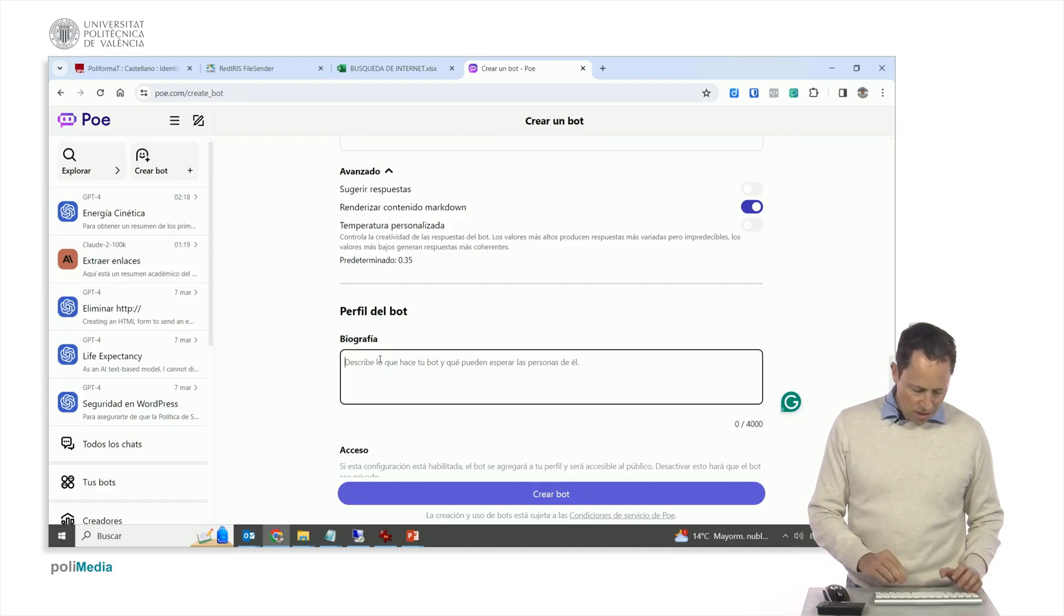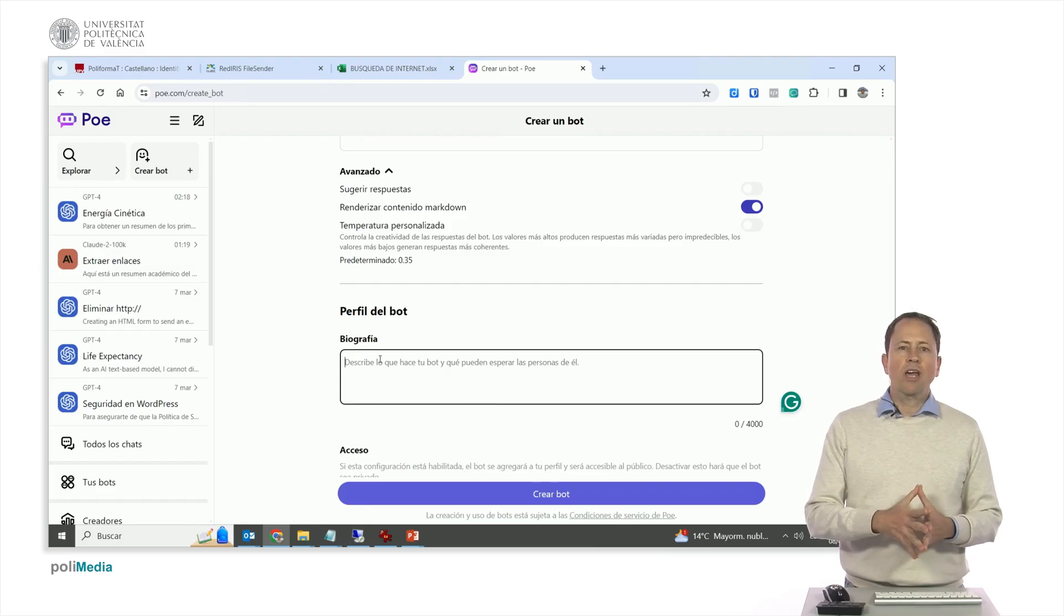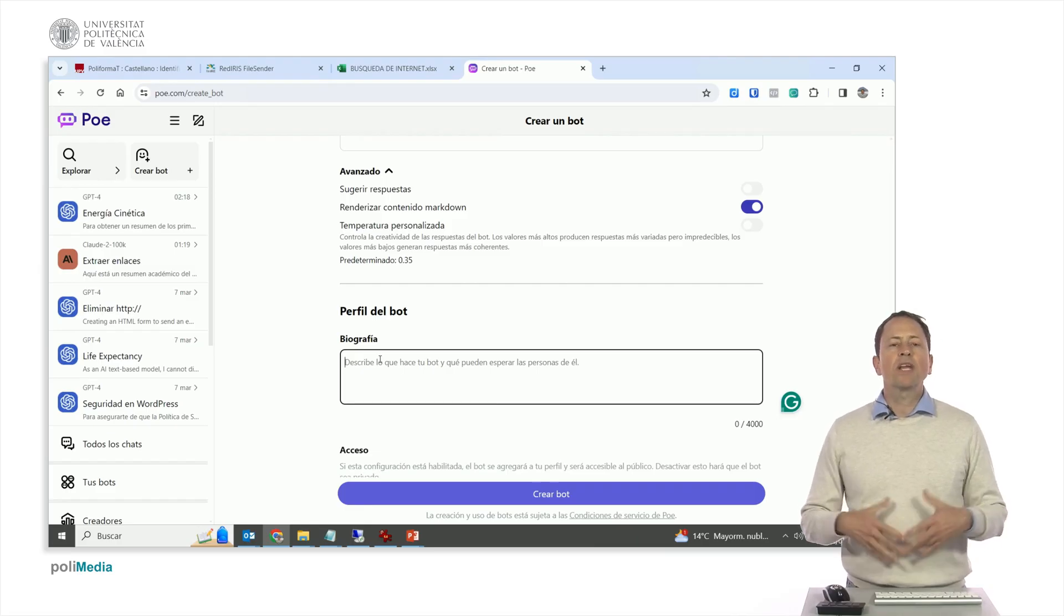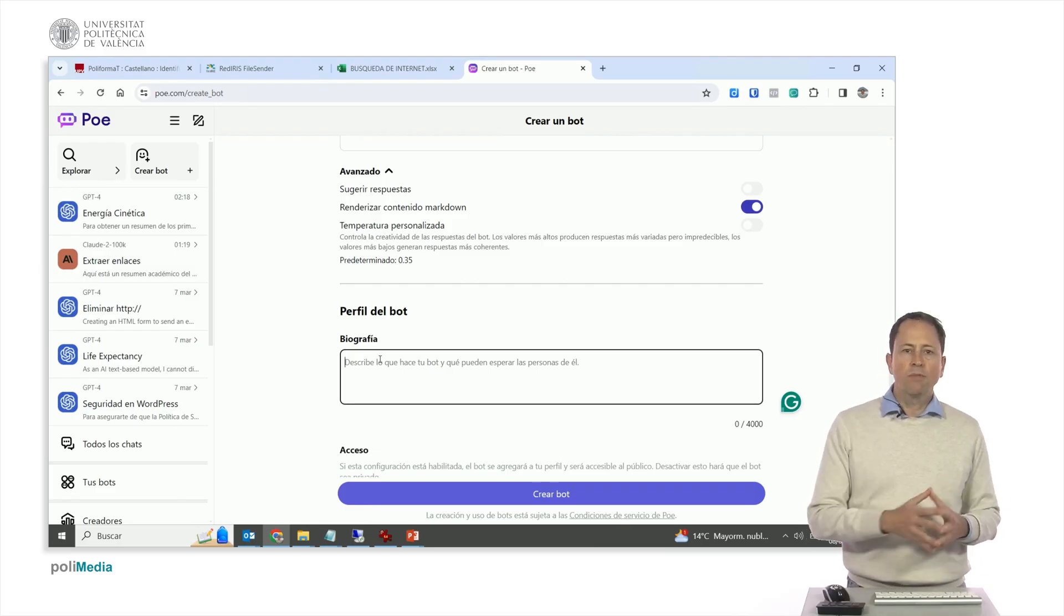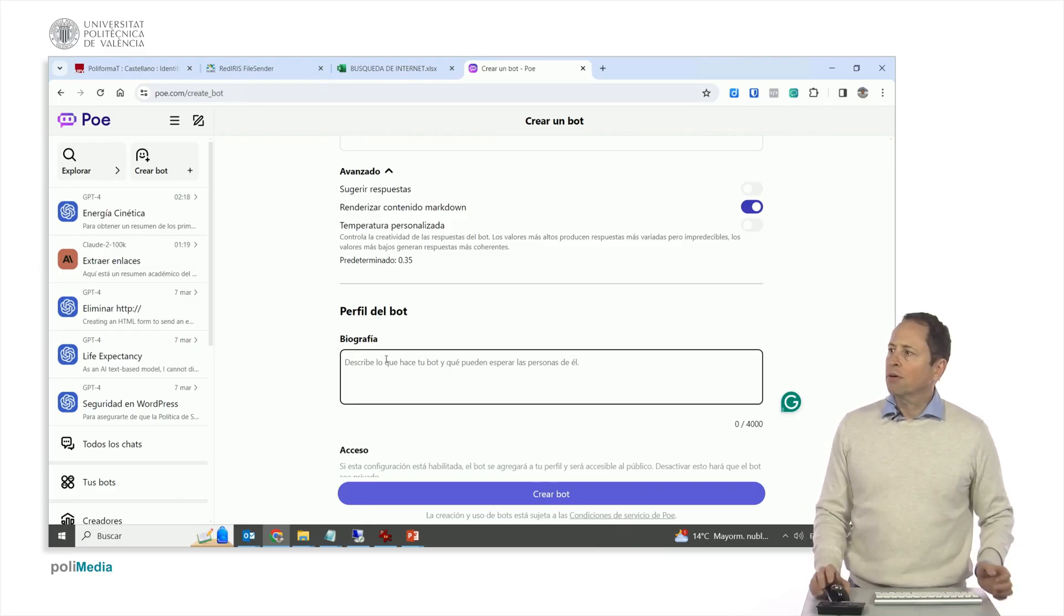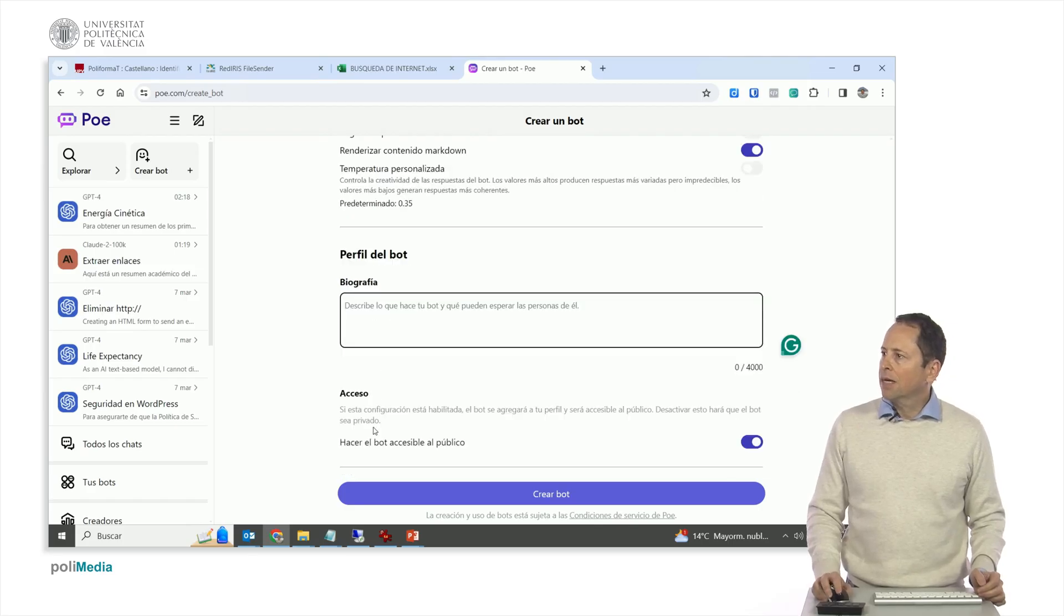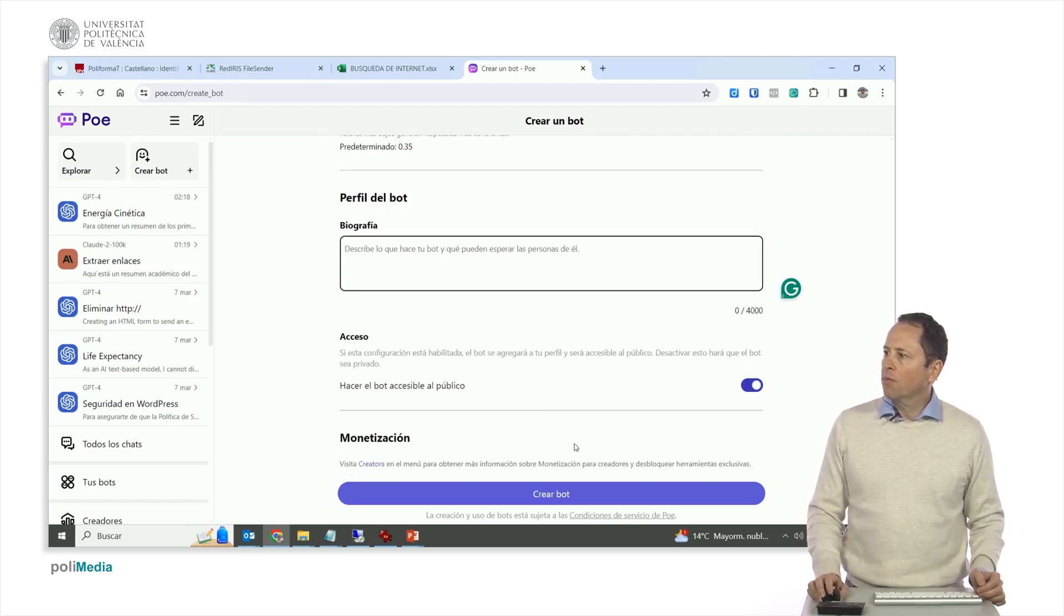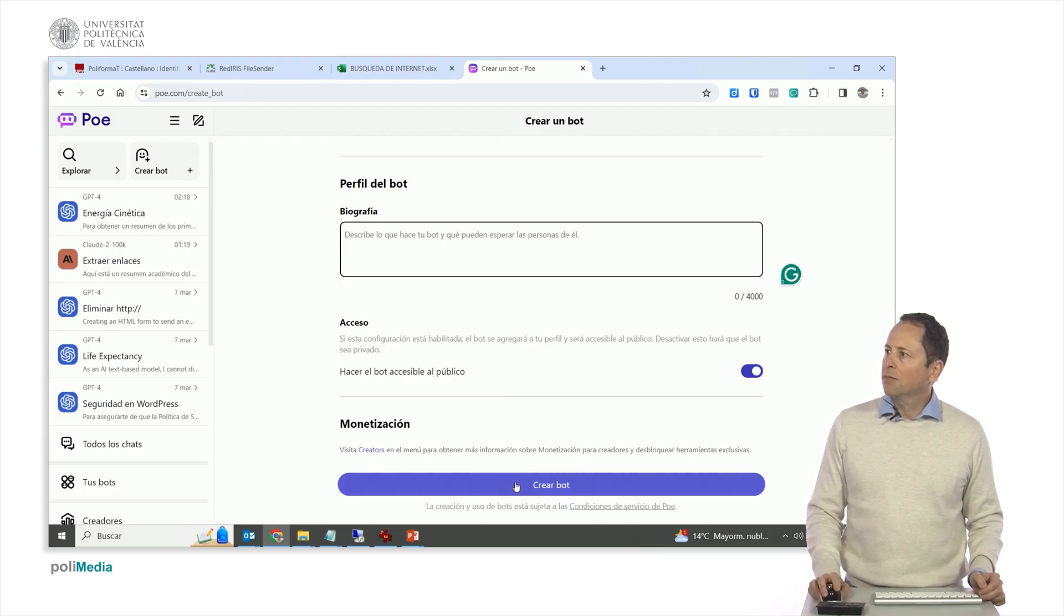In this case is simply a customer service clerk. In some cases we want it to have a personality. Here we can describe what we want it to be. If we want the bot to be accessible to the public, you're even allowed to monetize it if you want, we create the bot.